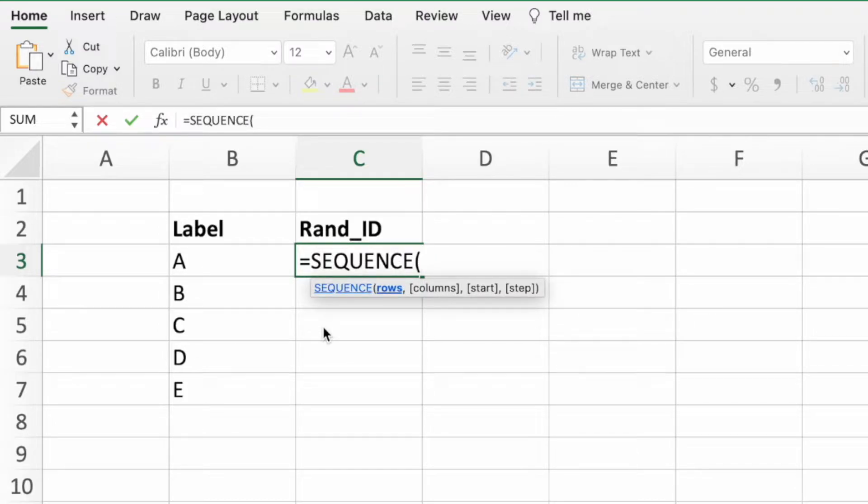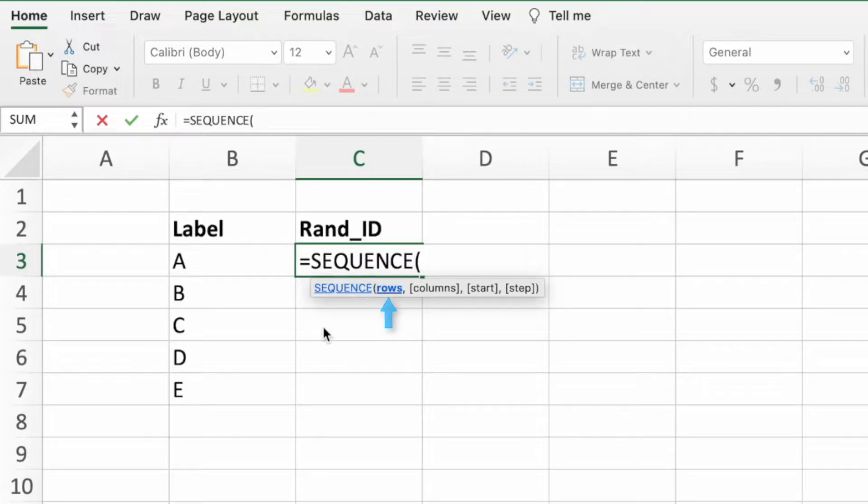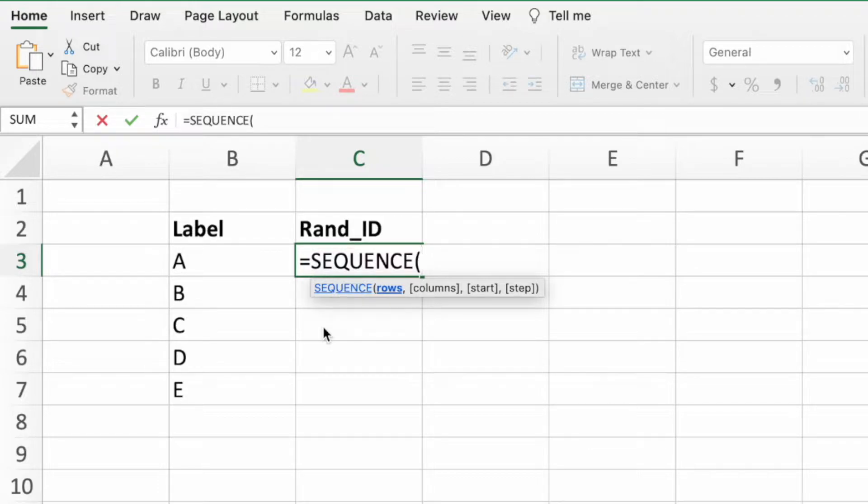SEQUENCE can take several parameters. However, for this example, we only need to pass in a value for the first parameter, which is the ROW parameter. For this value, we simply enter the maximum number needed for our list of numbers. The SEQUENCE equation will then build a list of numbers from one through that number.